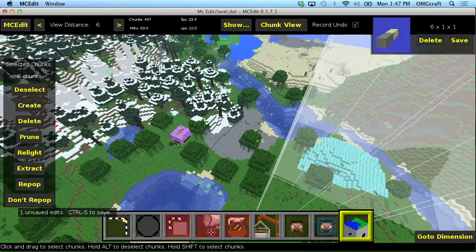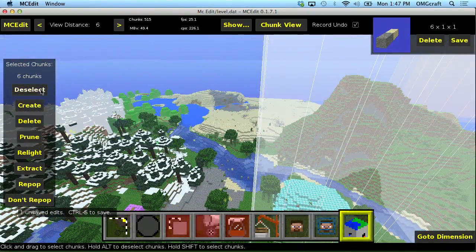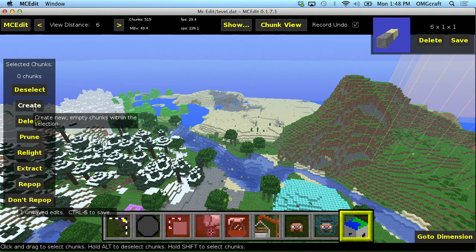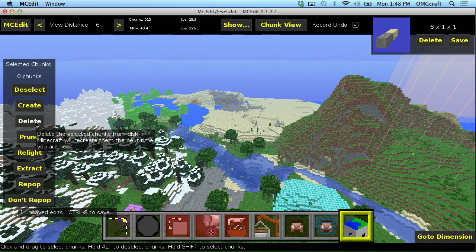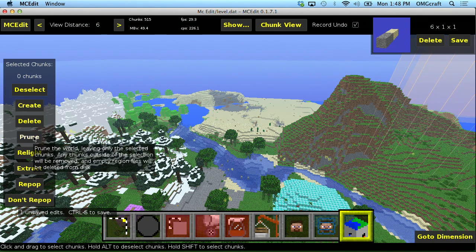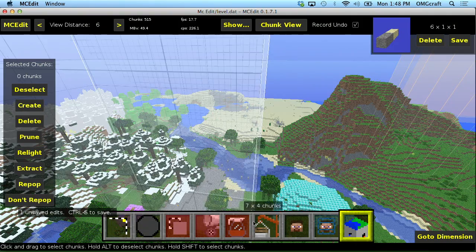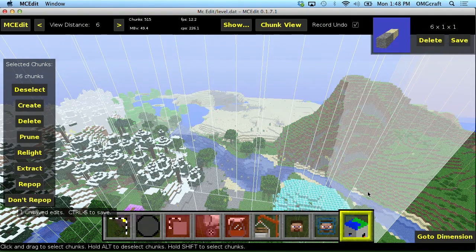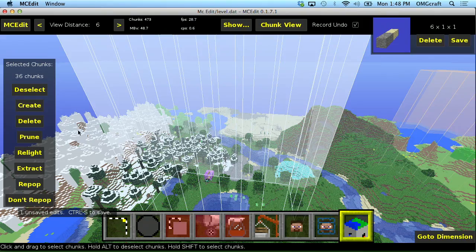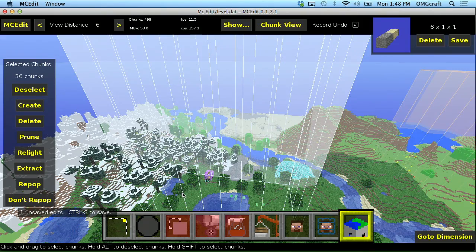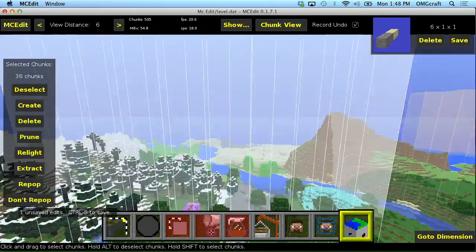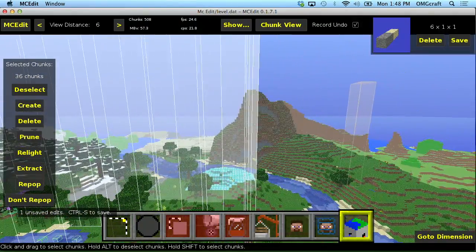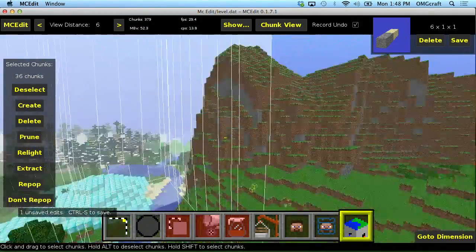So you can deselect the chunks you have. You can create new chunks where the empty chunks are. You can delete chunks which will delete them forever. And when you join back into the game, they will not be there. Prune which allows you to select a whole bunch of chunks and then delete everything except for the chunks that you have just selected.